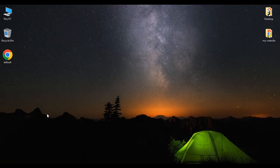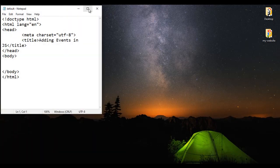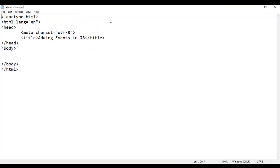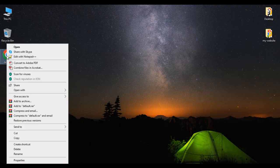Here I have default.html page. I right click on it and say open with Notepad. You can see that default.html page is open in Notepad. Its title is set to 'adding events in JS'. I minimize it, right click on default.html page, say open with Google Chrome. You can see that default.html page is open in Chrome, title is set to 'adding events in JS'.